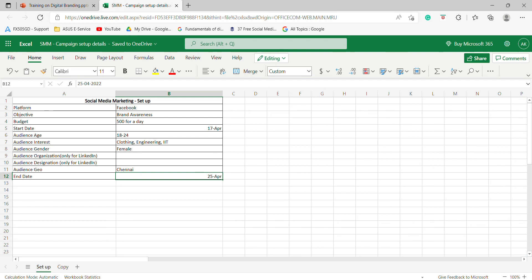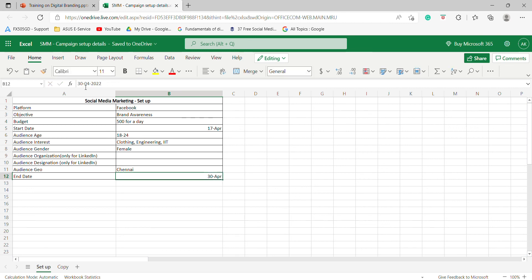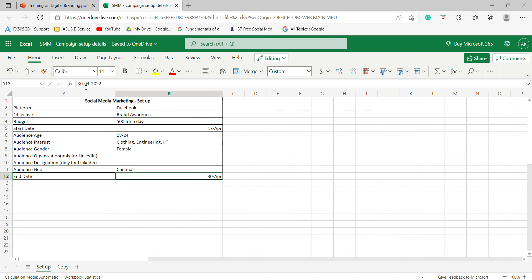So define your geography and end it. So I will make it as 30th April. For one or two days to run your campaign, for a few days to run your campaign, you don't have to think about yourself. That's why it is a learning phase. If you want to run it for 10 days, you will be able to run it for 10 days. Once you understand this, this is the audience definition.